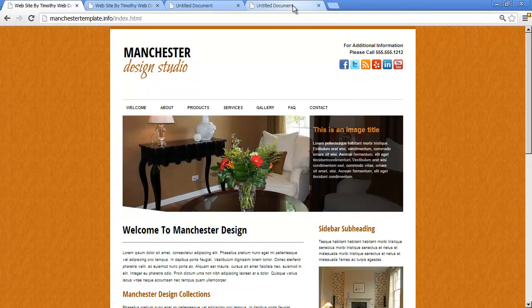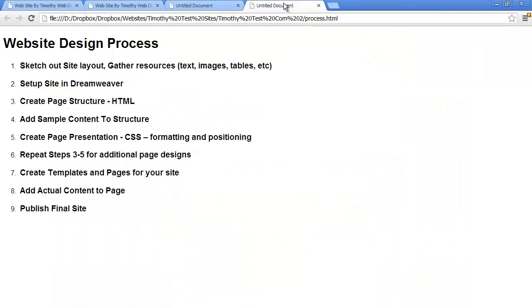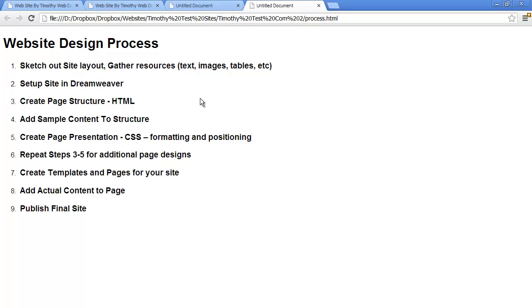Now, we're going to follow a very deliberate process in creating our projects. This process isn't written in stone anywhere. Some people use a very different process when they're creating a website, but this is going to be the steps that I'm going to follow. The first thing you should always do is have some sort of a plan, have an outline for what you're actually creating.